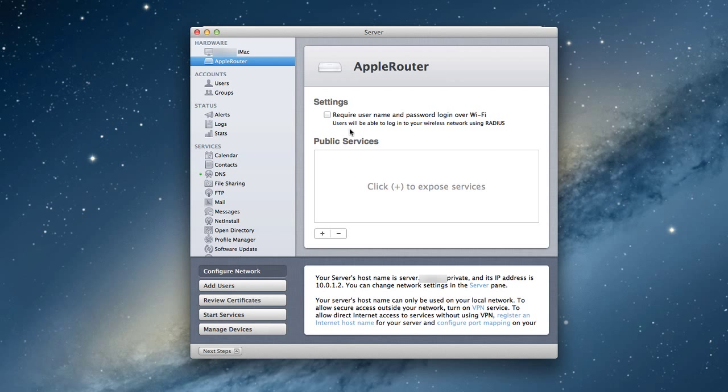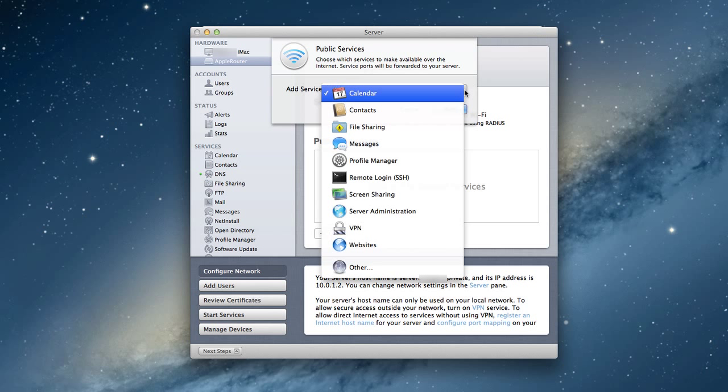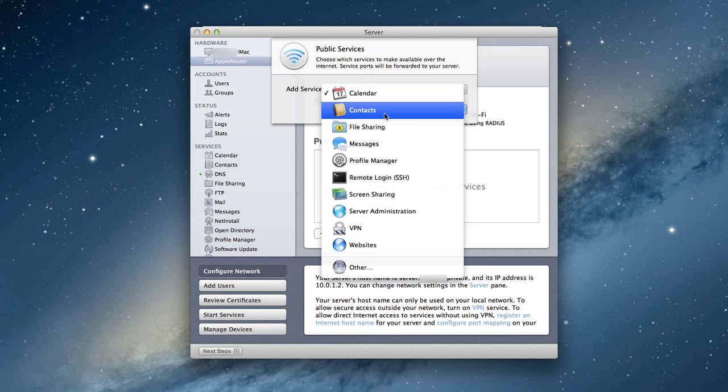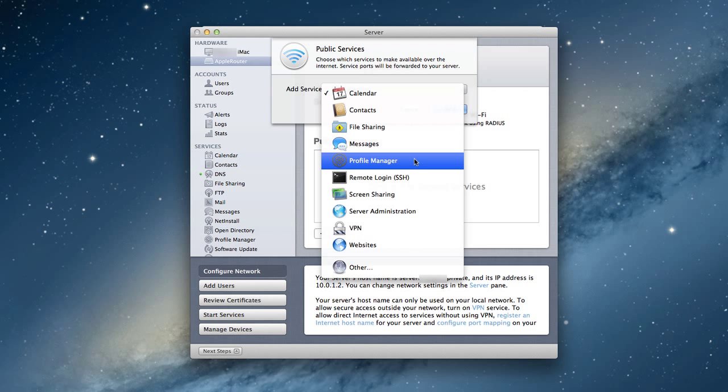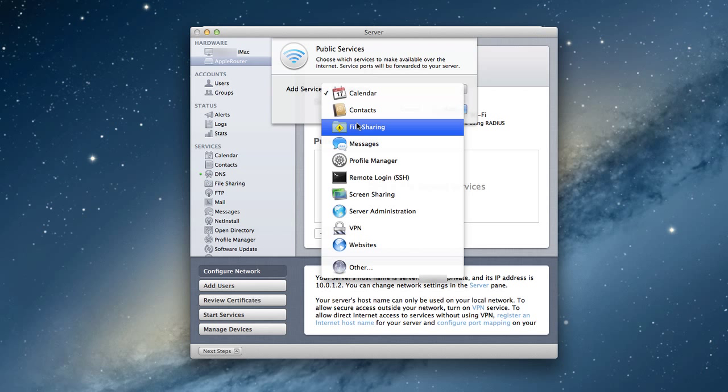And that's what this public services area is all about. And so I can open up different services to the internet. So if I click the plus button here, you'll notice that I can add services that I want to have open. I can access calendars on the internet, contacts, file sharing, messages, profile manager, all those kinds of things that you see on the side here. I open the ports so that those things are available.